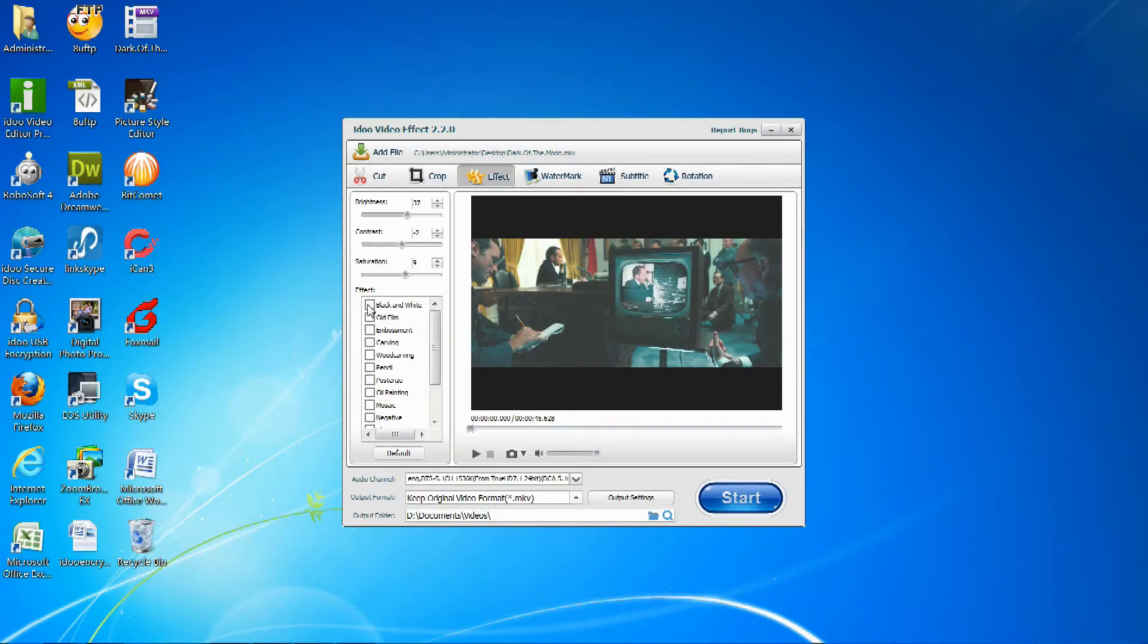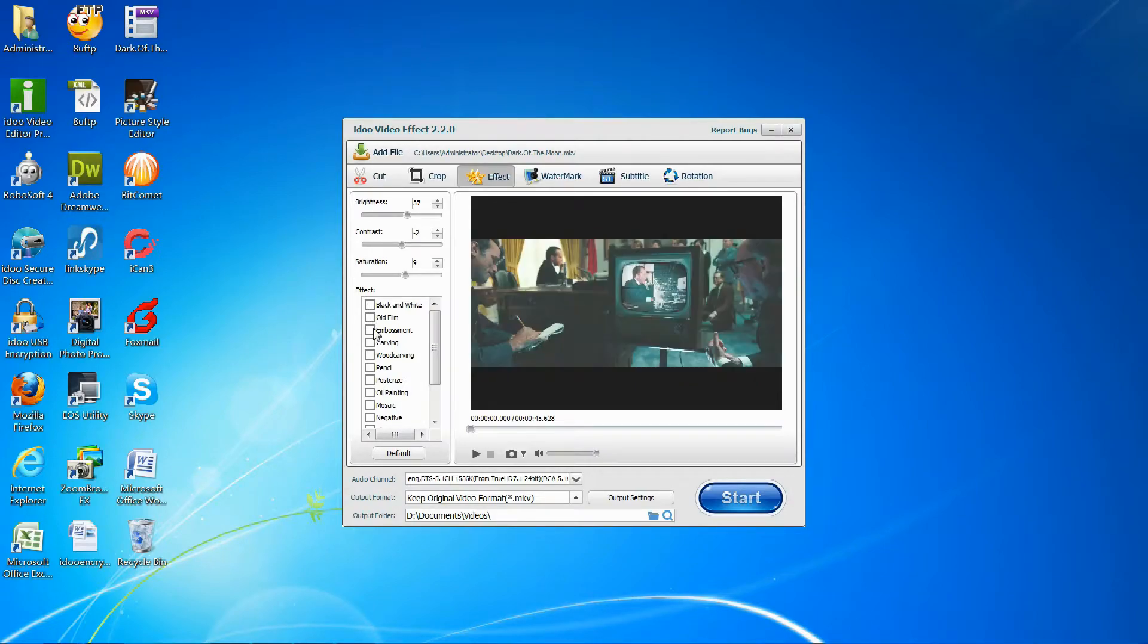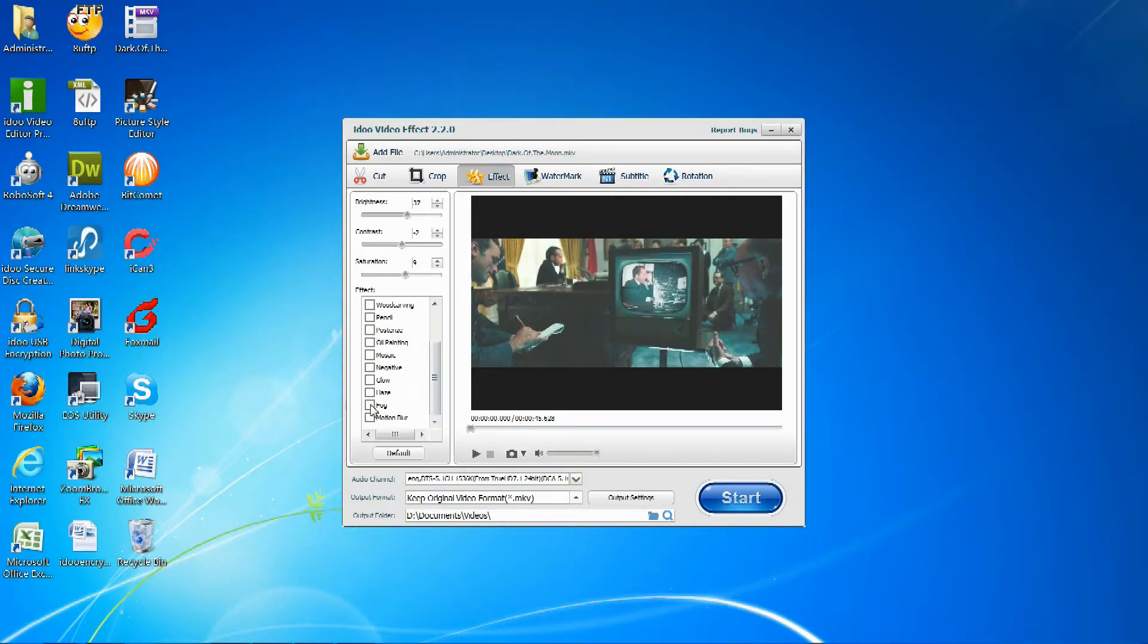You can also add effects such as black and white, bolt film, embossment, or others such as fog or haze.